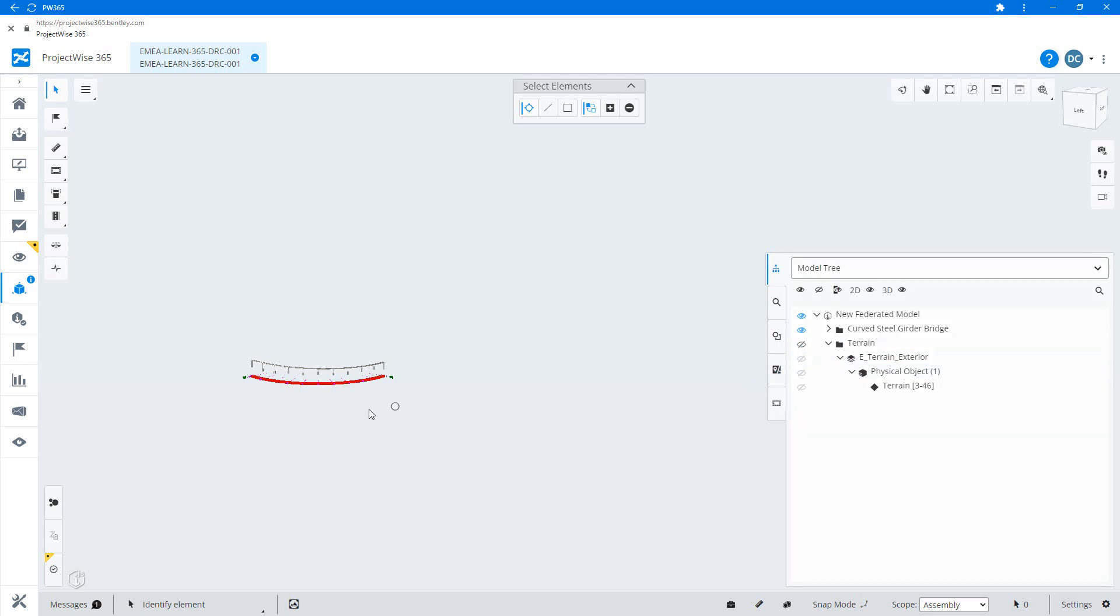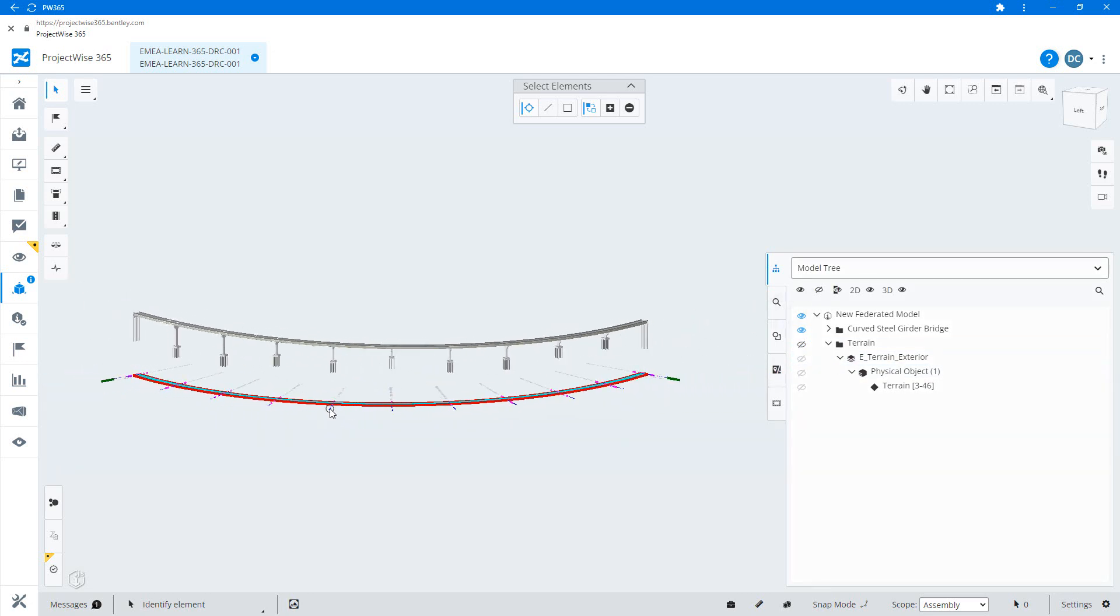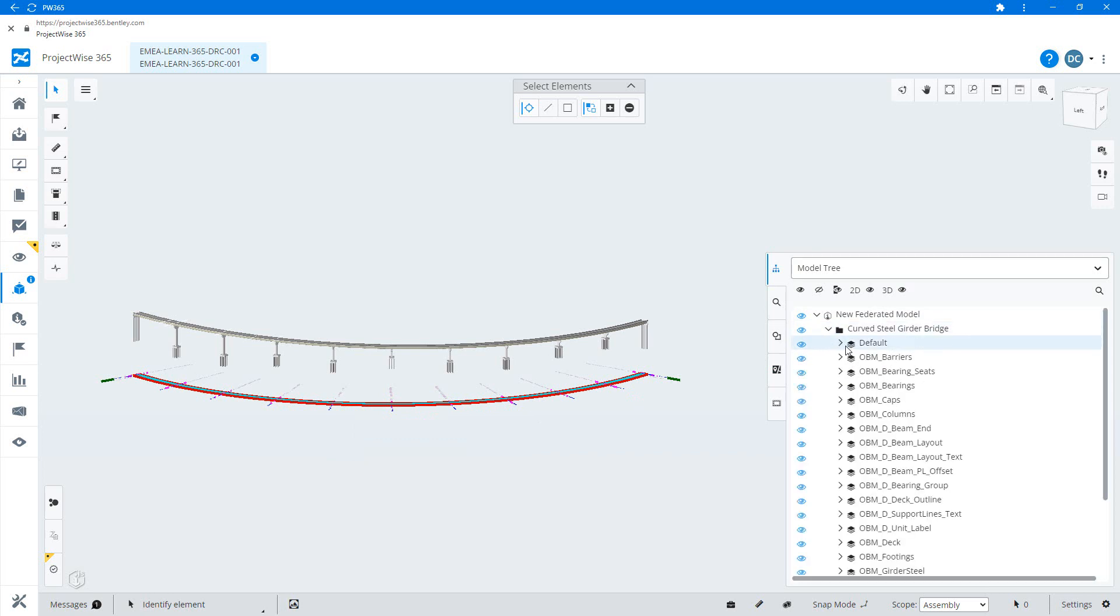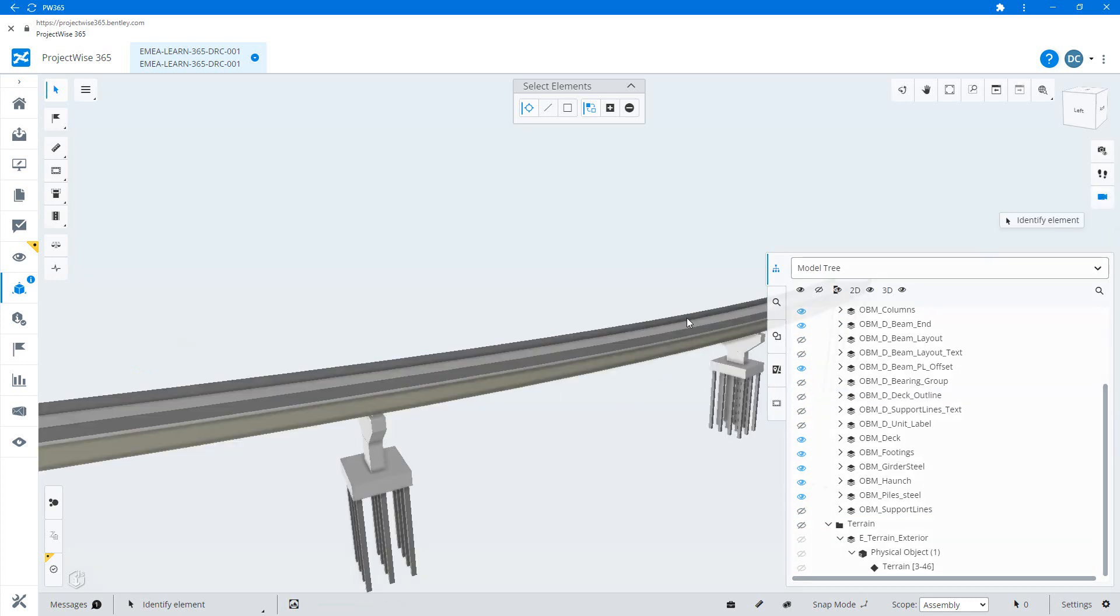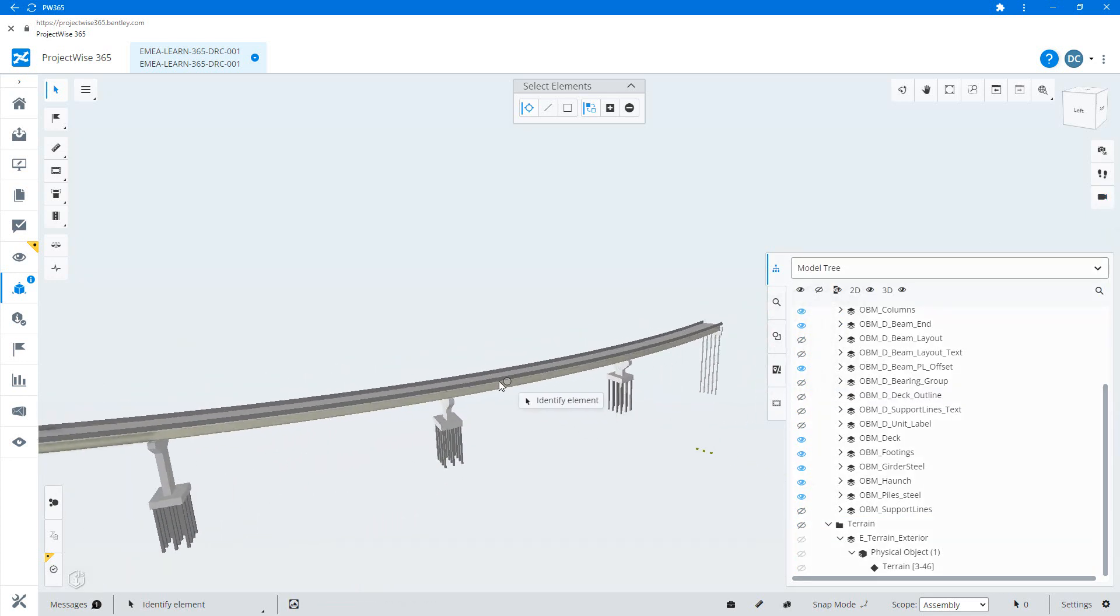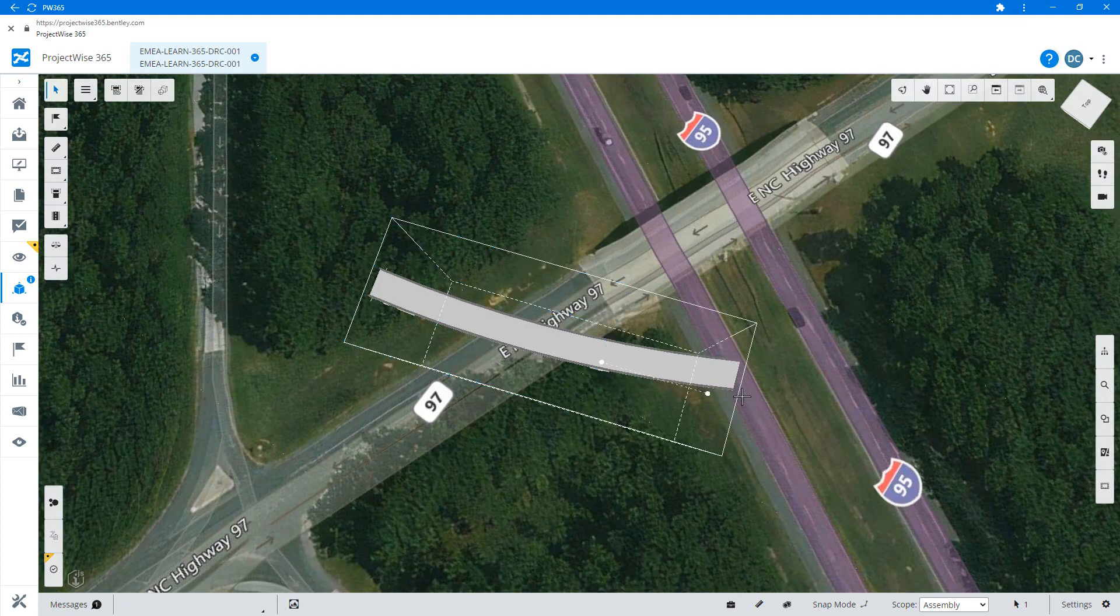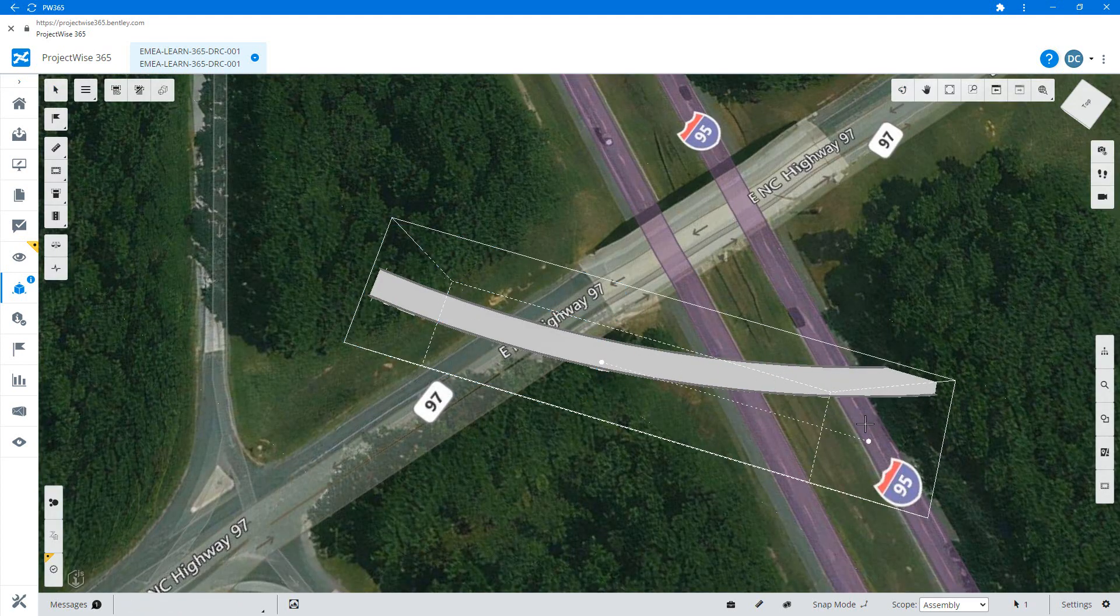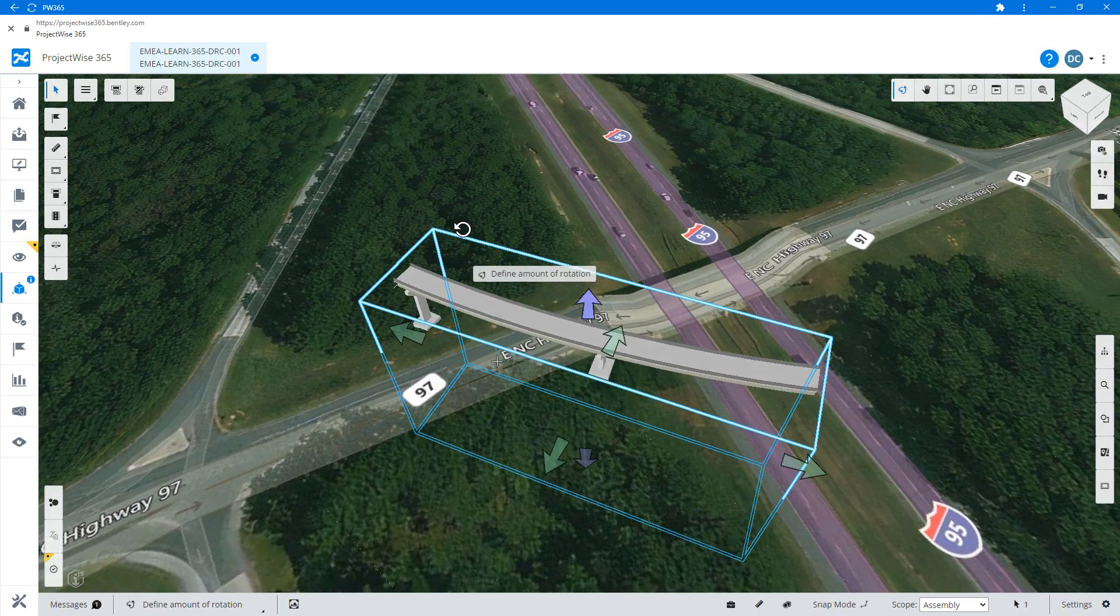To do this, first set up the view as you want it to be when it's saved. This includes moving the camera to the correct position, choosing orthographic or perspective projection, ensuring that the elements you want displayed are on screen and any sections that you want applied are set.